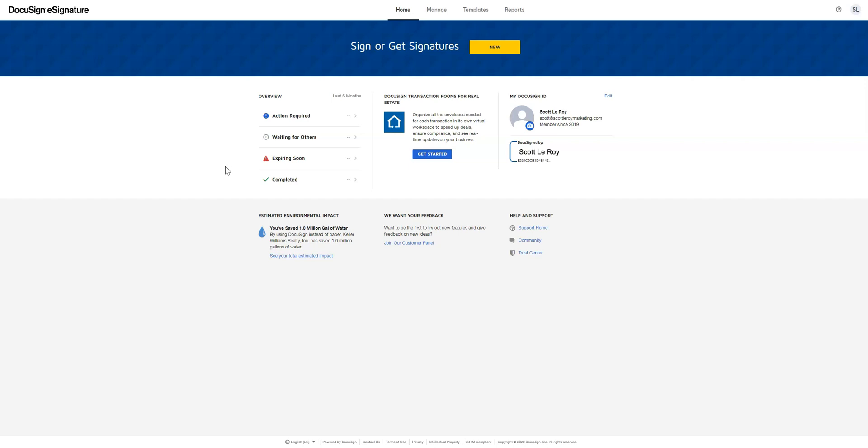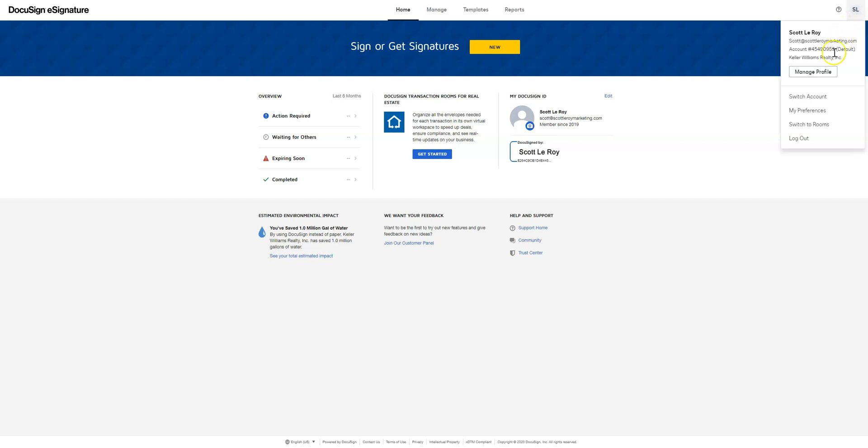First, go to DocuSign.com and log in. You should see this page upon logging in. From there, go to the top right where you'll see either your picture or your initials. Click on that and select manage profile.